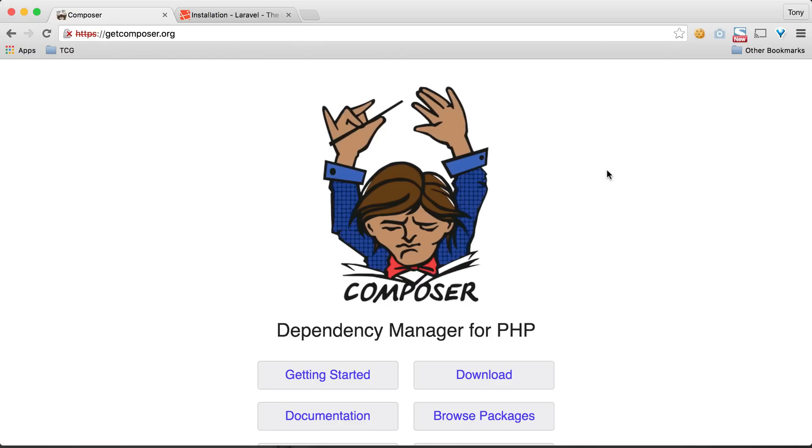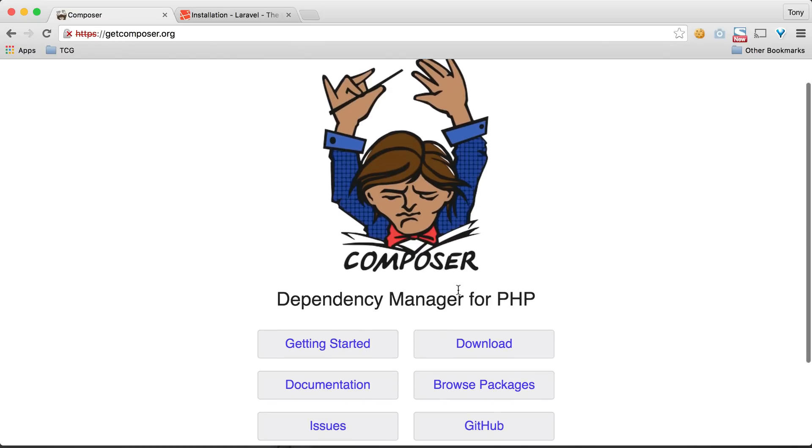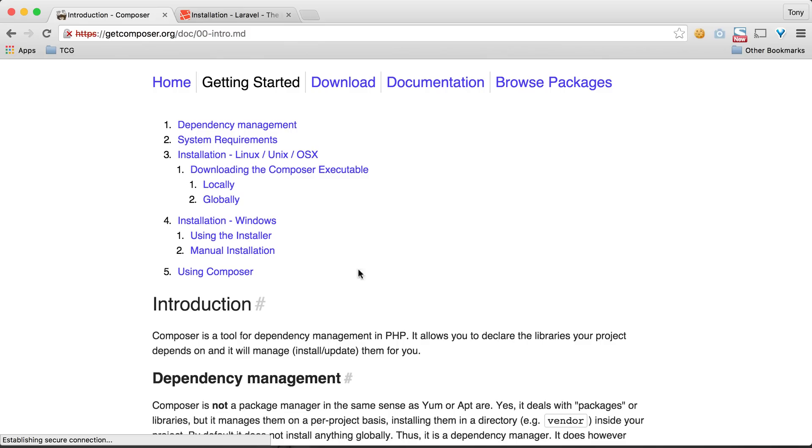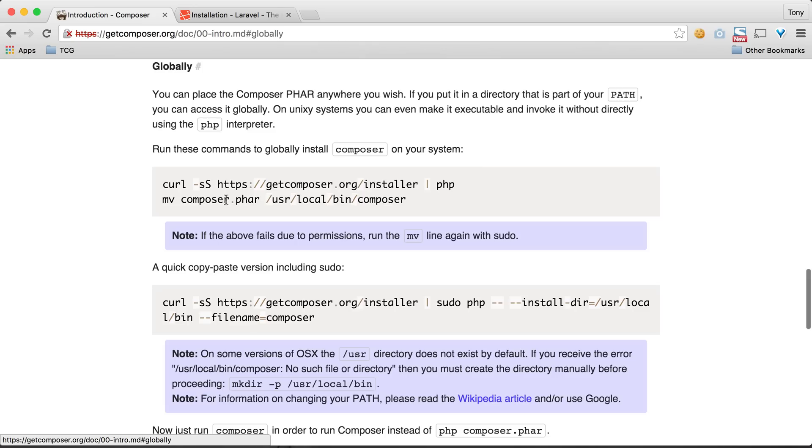If we go to getcomposer.org and scroll down, we can click on the Getting Started button. Once we click there, we'll want to click on Globally. You can either search for this or just click on it, and we have instructions on how to install Composer on our machine.